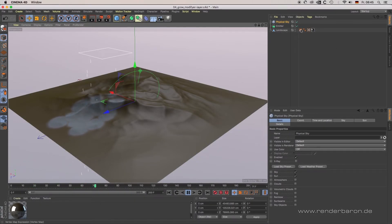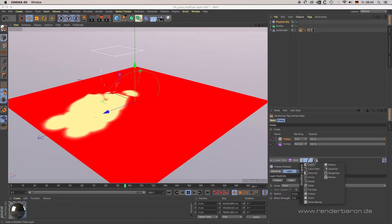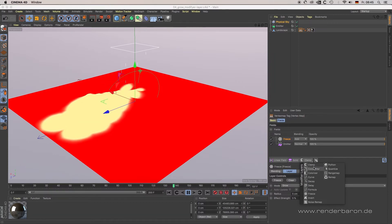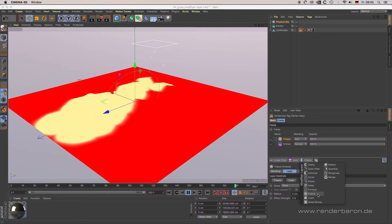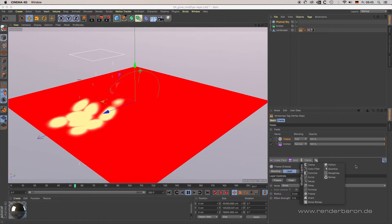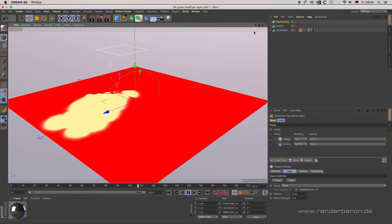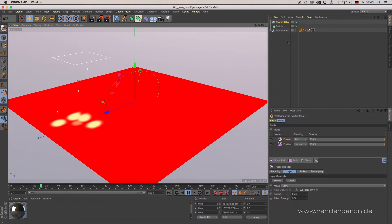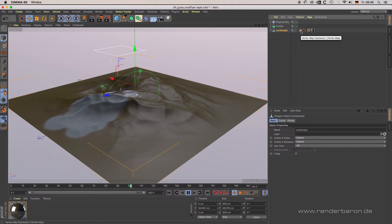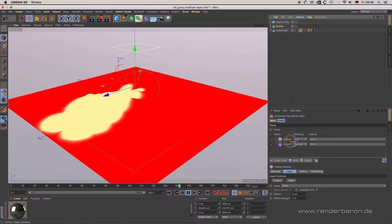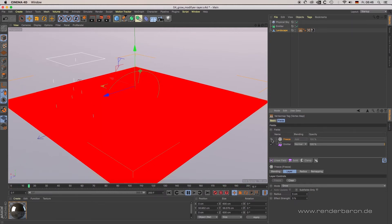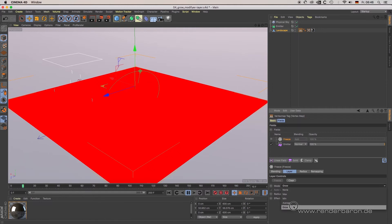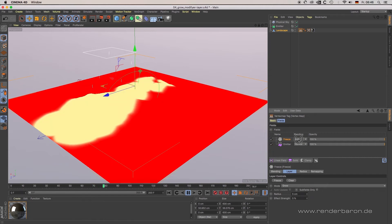Modifier layers can be created by the corresponding dropdown menu on the right side. Modifier layers modify values made available by other layers; they perform operations such as decay, freeze with the option to grow field effects, quantize, curve, etc. For a simple example, open scene 04 Grow Modifier Layer.c4d. Here a vertex map tag is created on a polygon object, then an emitter field object is created by dragging an emitter object from the object manager into the fields list of the vertex map tag. Entering particles are recognized by the vertex map tag, and a freeze modifier layer in grow mode set to layer mode Add adds a growth effect to the vertex map.